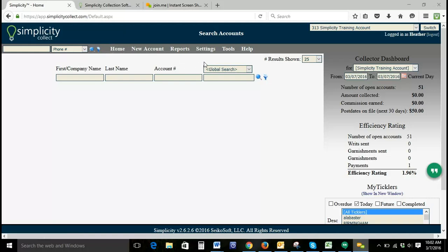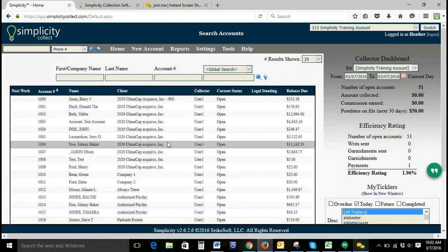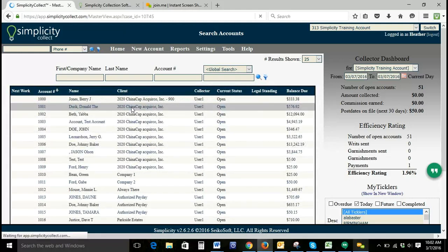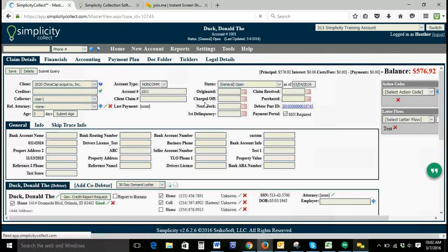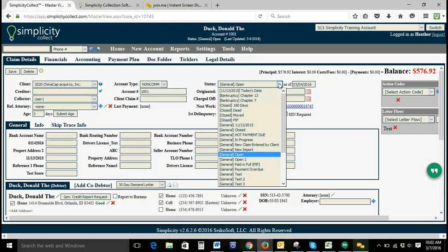To get to collection statuses, we're going to take a look at an account and I'll show you where collection statuses appear on your Client Details page. This is the area we're going to be looking at today — how to add a collection status to the account so that it shows up in the drop-down.